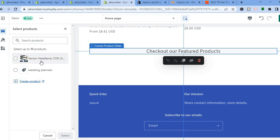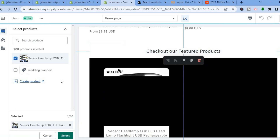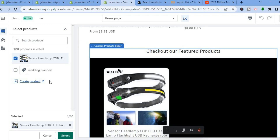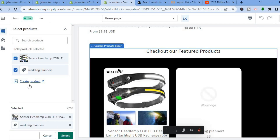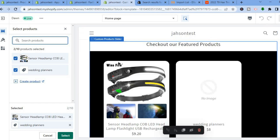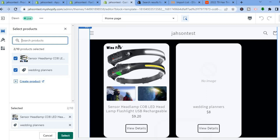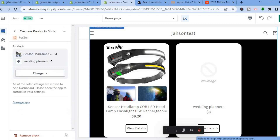The custom product slider has now been added. Tap on Custom Product Sliders, then tap on Select Products. Choose the products you'd like to add — for example, tap on a product and it will appear. You can add multiple products, like a wedding planner as a second product. The products are now added and you've created a featured product slider. Hope you found this video helpful — be sure to hit Like, Subscribe, and thank you for watching.